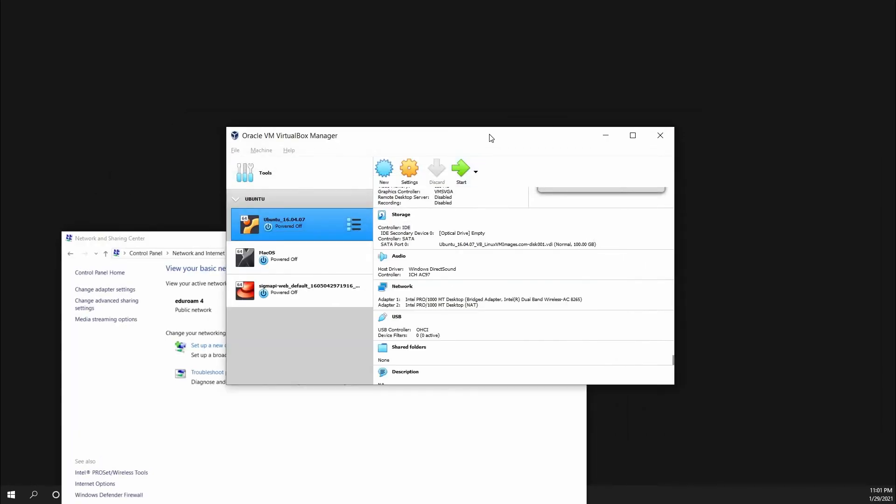And go to our VirtualBox. Here, you click on Ubuntu 16.04 that I'm using, and click Start.